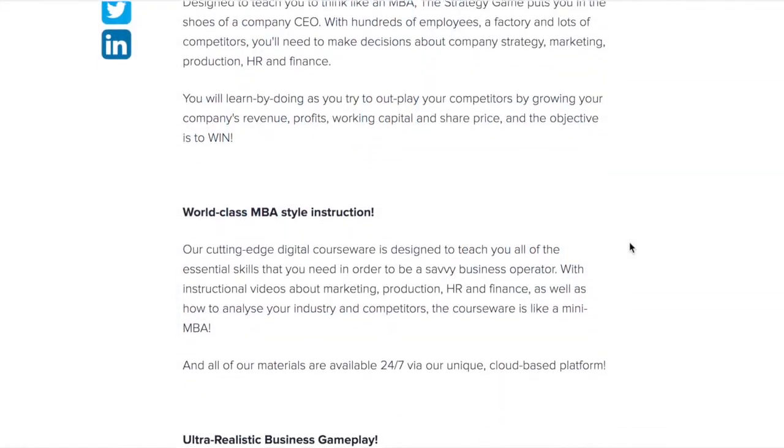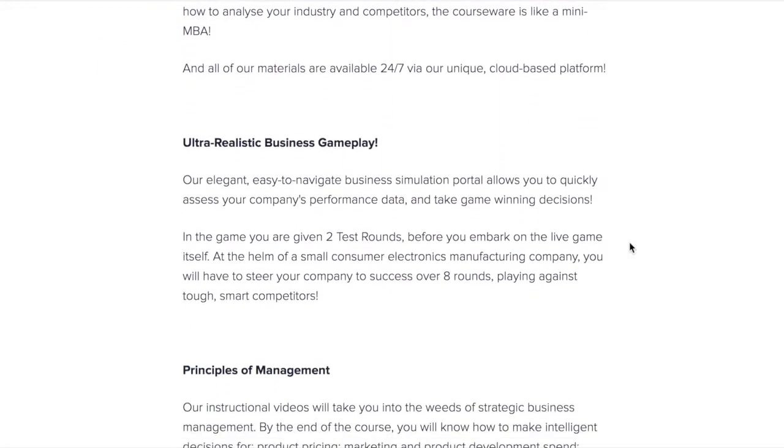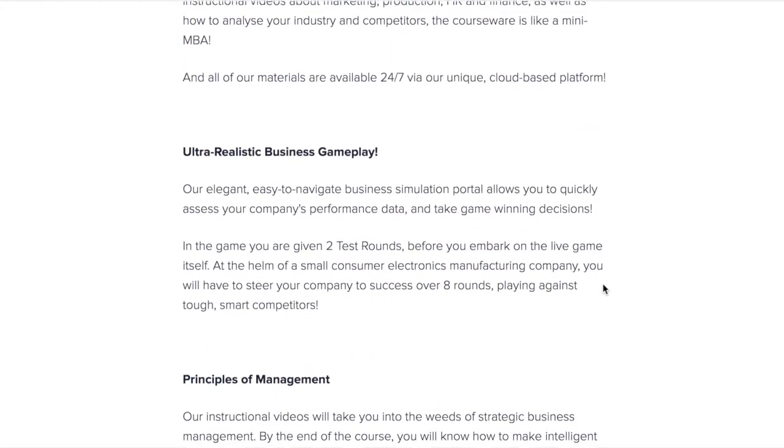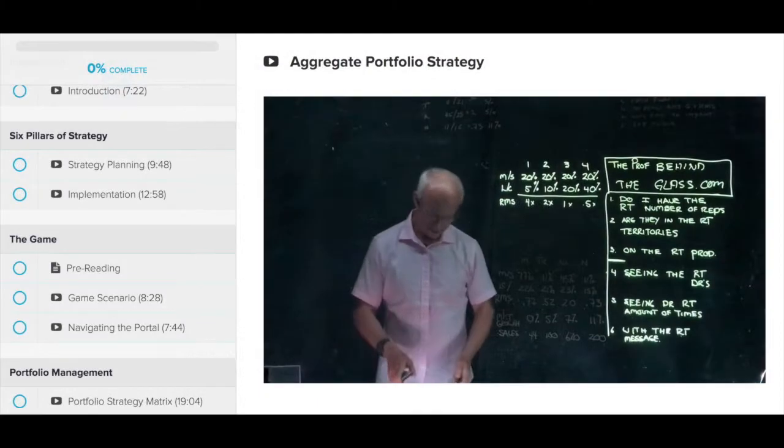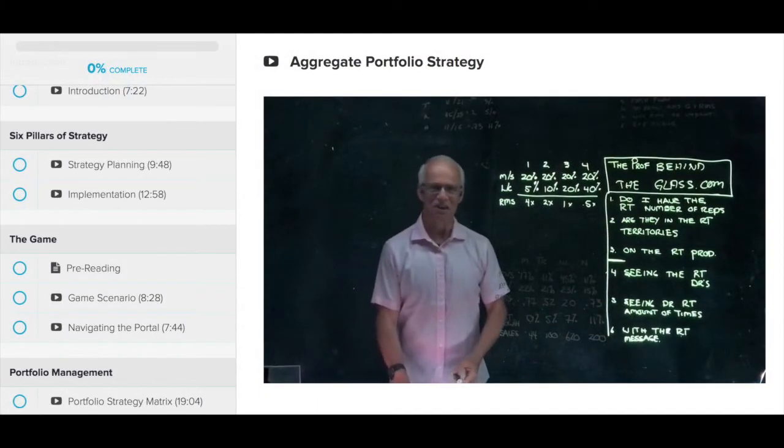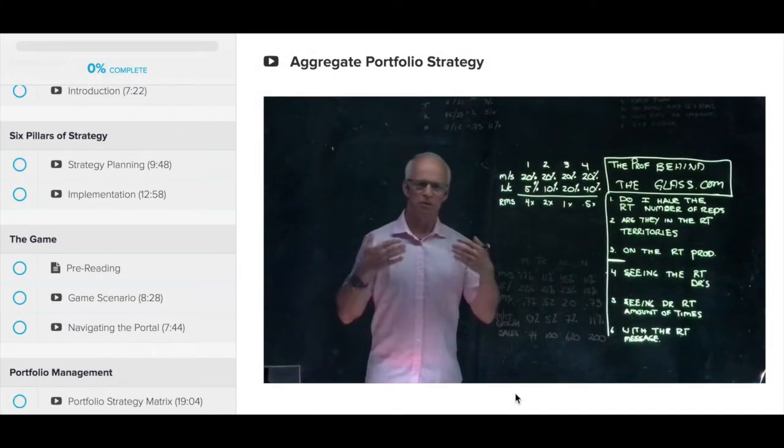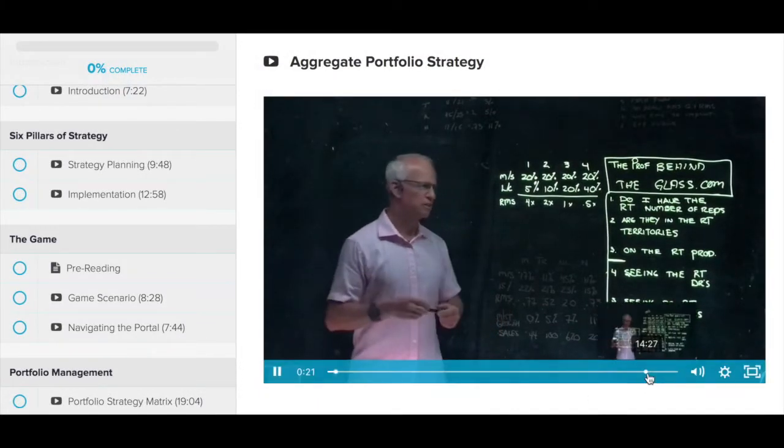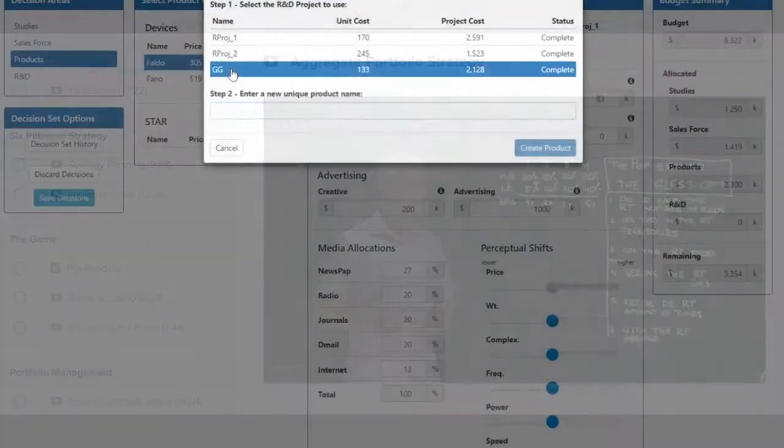The game comes with a complete curriculum of supporting digital courseware delivered through the HFX delivery platform. This courseware includes instructional videos.